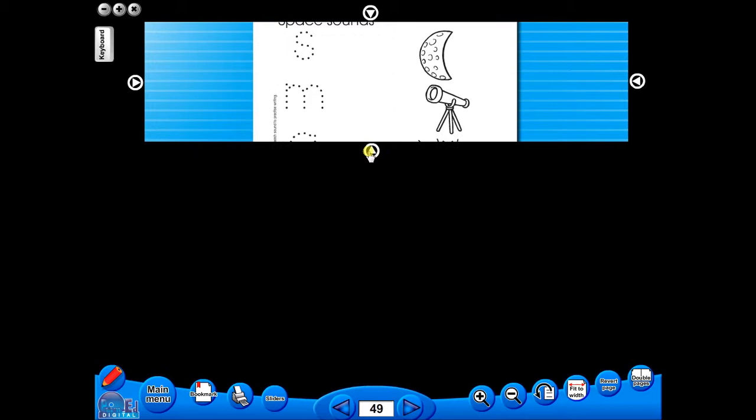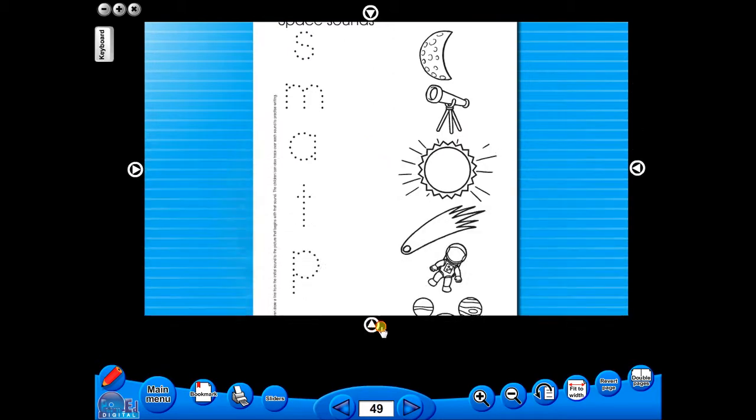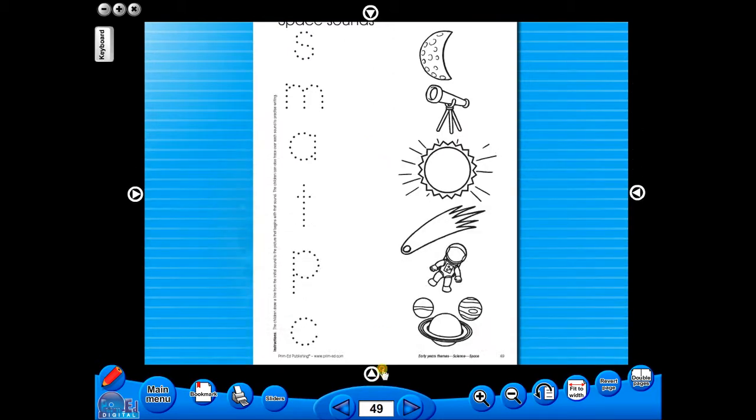A key feature of the eBook is that you have a direct link to the school copier if copying worksheets for pupils is required. Just click the print icon here.